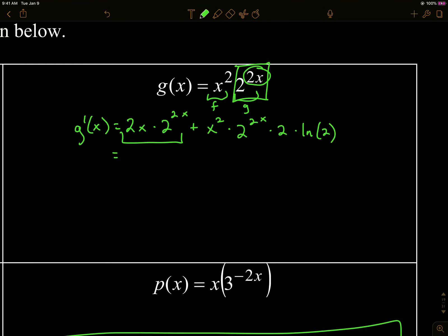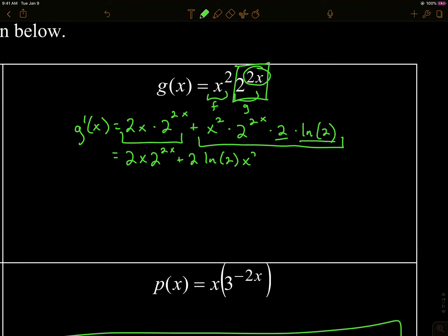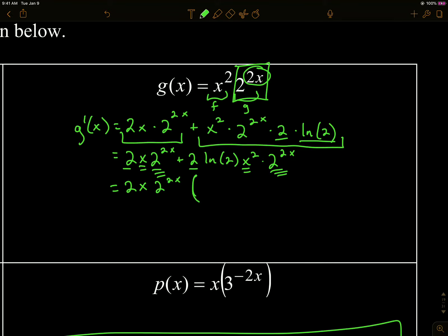I notice two terms, so I'm going to write each in a better order — I like number, then x's, then exponentials. I'll bring the 2 and the ln 2 to the front, times x squared, times the exponential. Now I'm looking for a common factor: there's a 2 in common, an x in common, and the exponential is also in common. After factoring those out, the first term just gives 1, and the second term gives ln 2 times x.